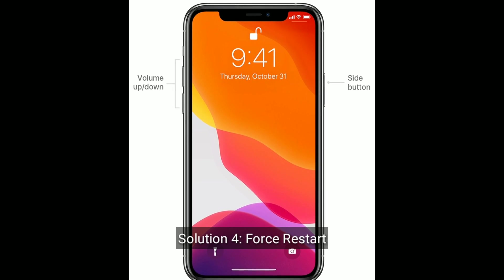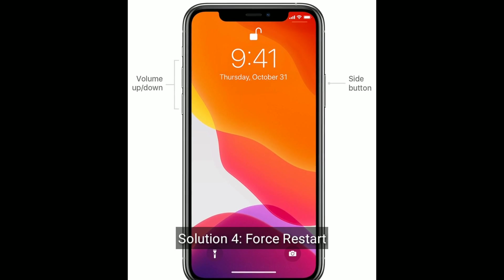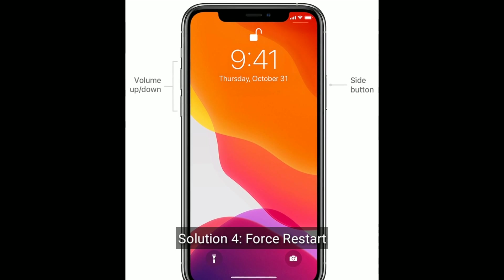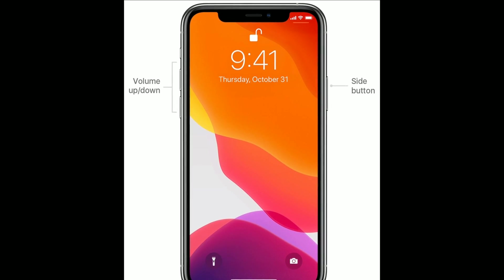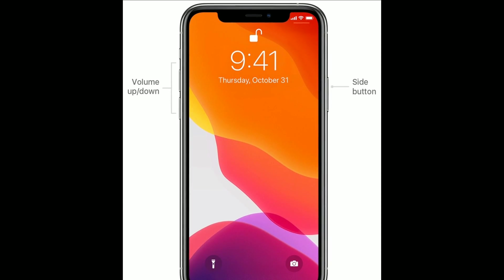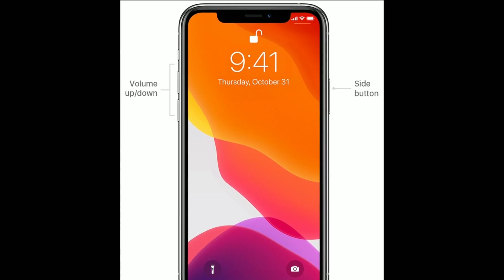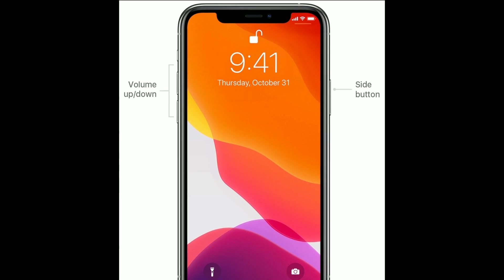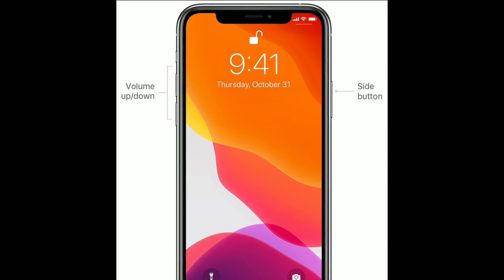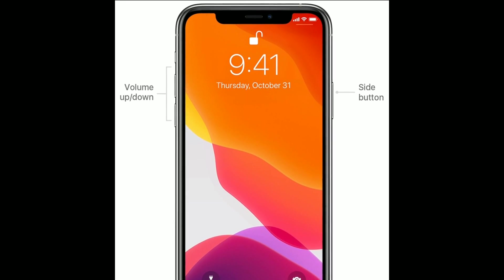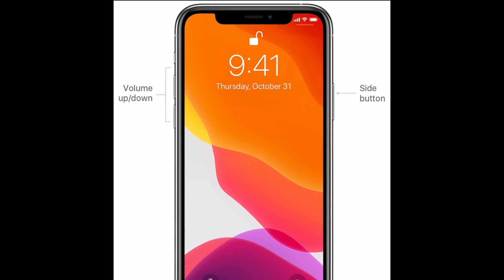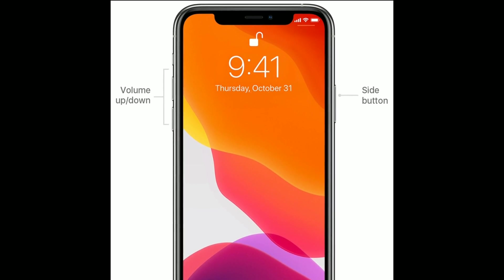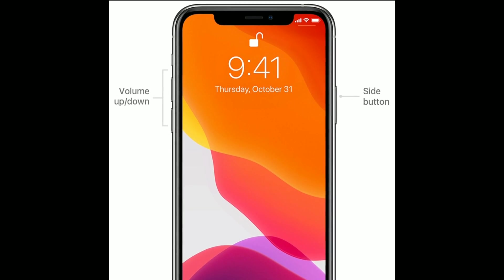Solution 4 is force restart. First, quickly press and release the volume up button. Next, quickly press and release the volume down button. Finally press and hold the side or power button until you see the Apple logo.